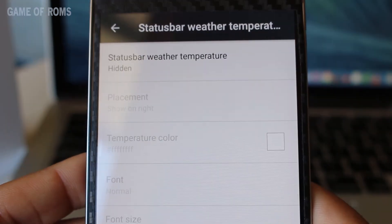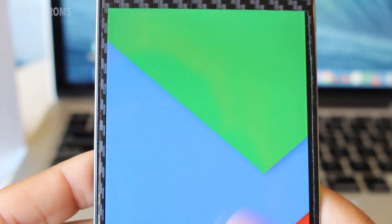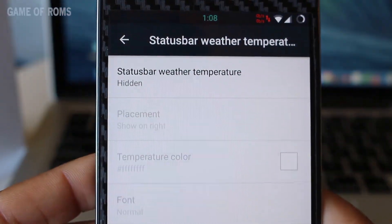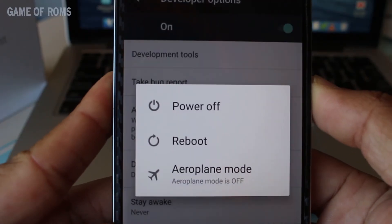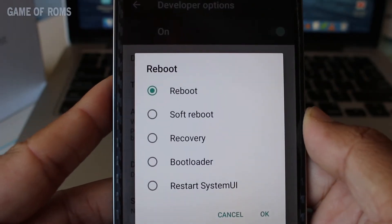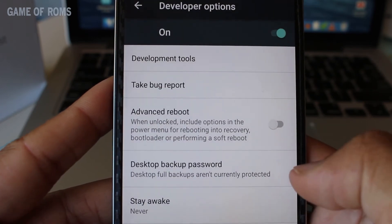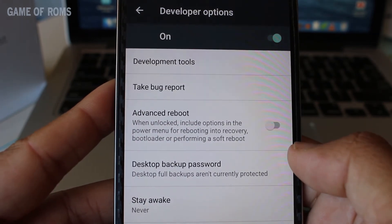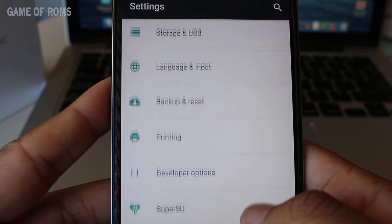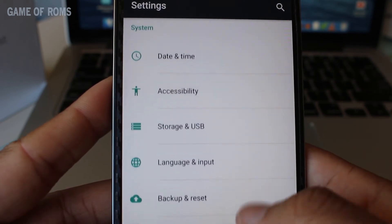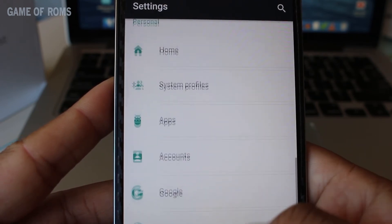Other than that, this ROM is amazing. It is available for many devices — Samsung phones, LG phones, almost all Nexus phones, and of course my OnePlus One.